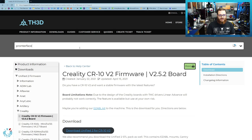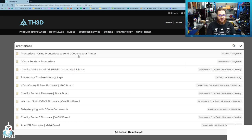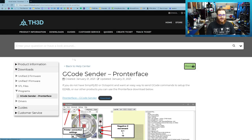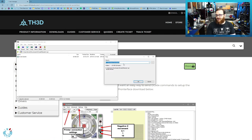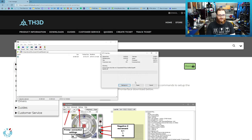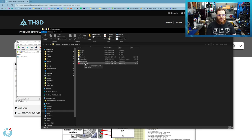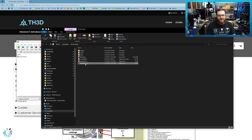If you search Pronterface in our help center, you can see under the downloads here, we have a link to download Pronterface. Go ahead and download that. We're going to extract that to a folder on our computer and then load the Pronterface.exe file.